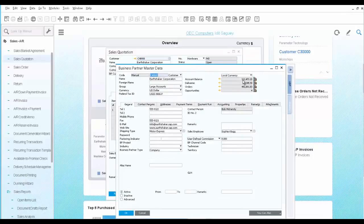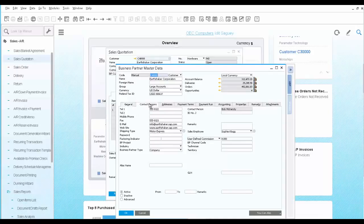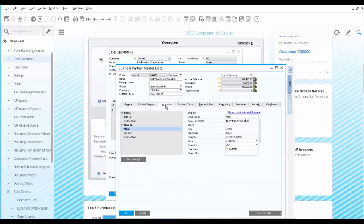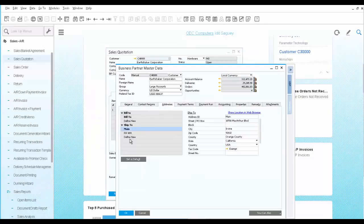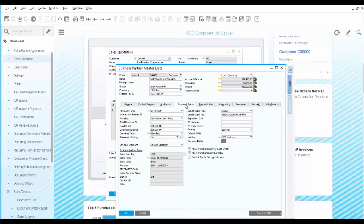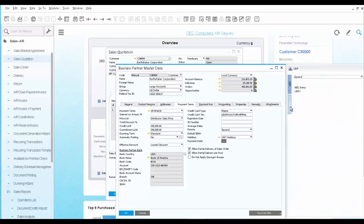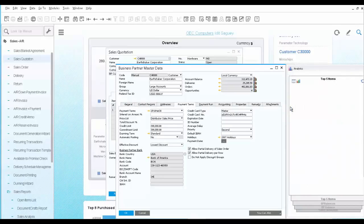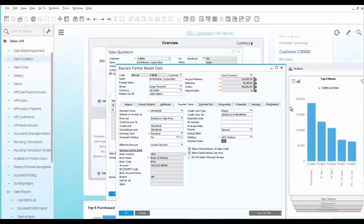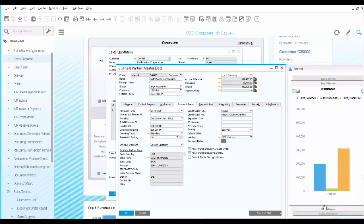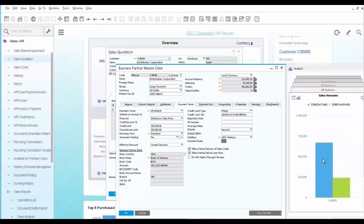You can see its balances, general information, all its contact persons, his bill to and ship to addresses. You can learn about the payment terms and his credit limit. On the analytics tab, you can get a quick look at his top most selling items, his balances and sales amounts for the year.